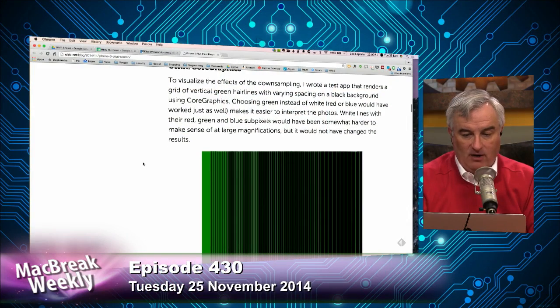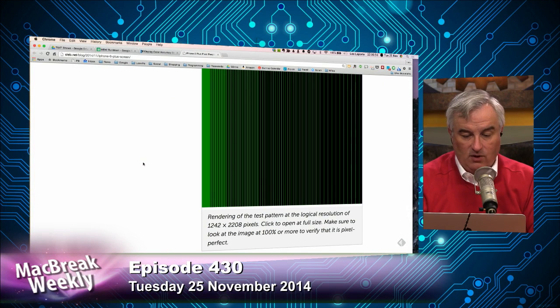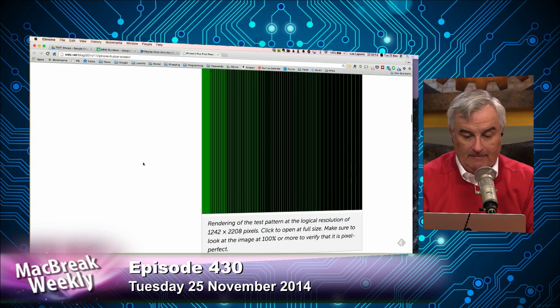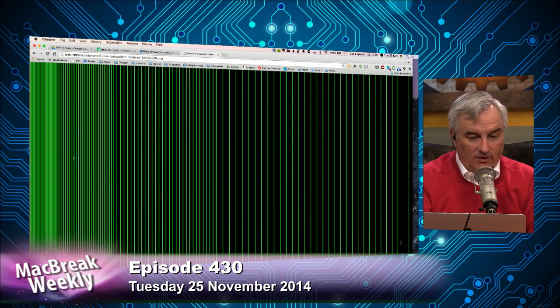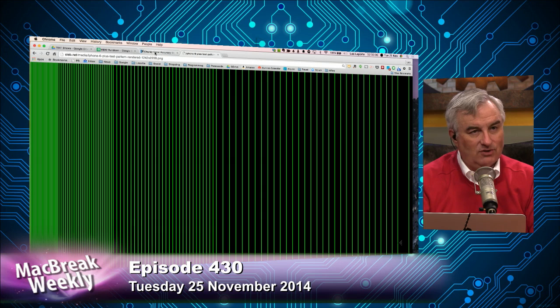He says that in practice the resolution is so high that he hasn't noticed this, but he did take some up-close screenshots to give an example. What he's done is created a grid of vertical green hairlines with varying spacing on a black background. And if you're watching our video, it's heavily compressed so you won't see this.